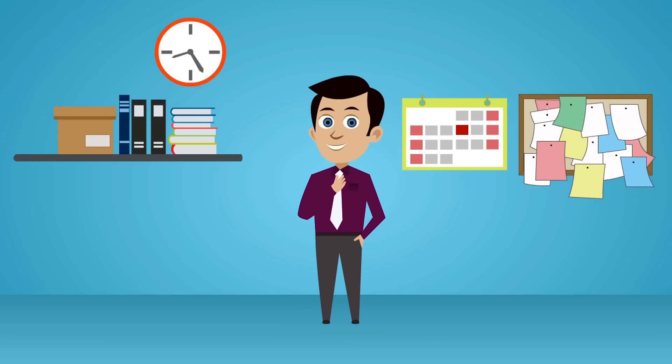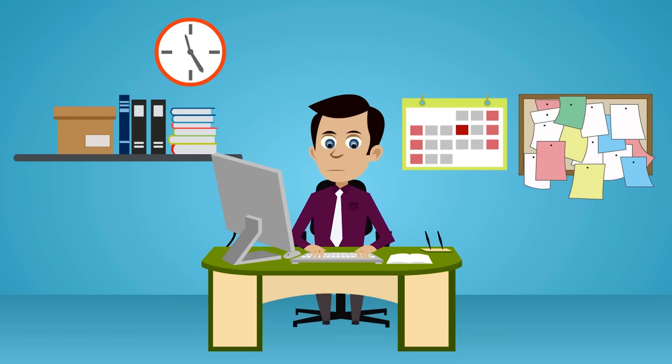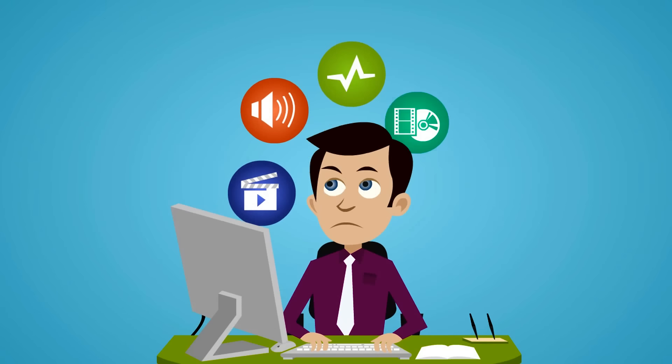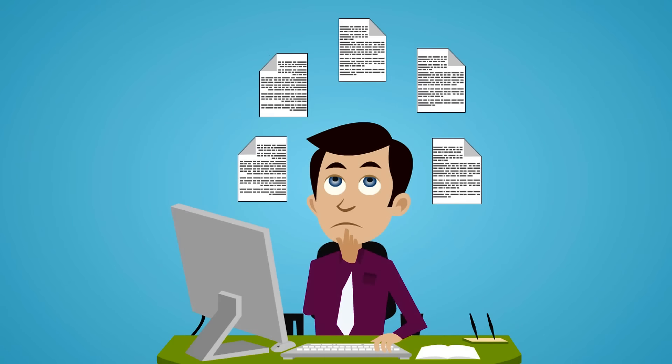Jack is a market researcher with a ticking deadline for his project submission. Added to the heat was a pile of files to be transcribed.